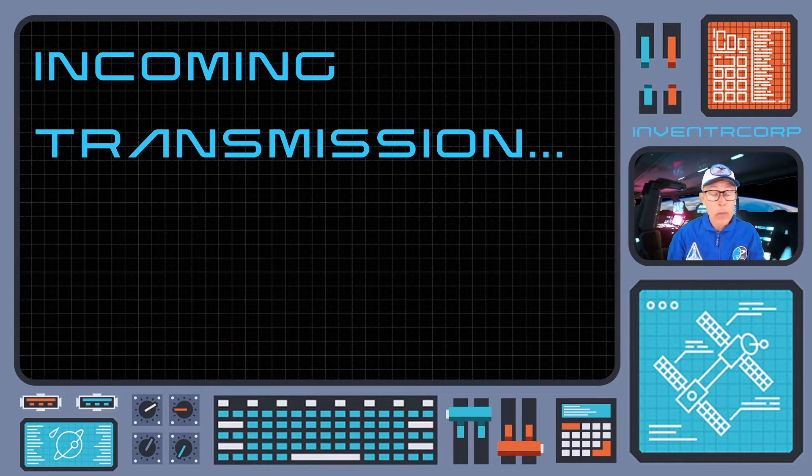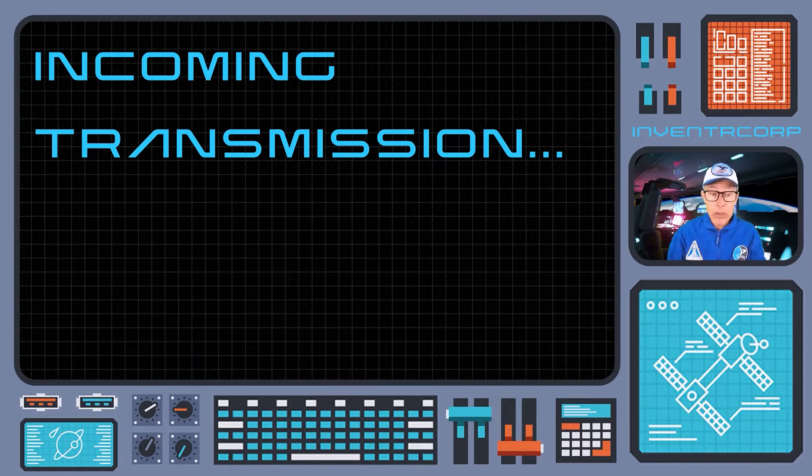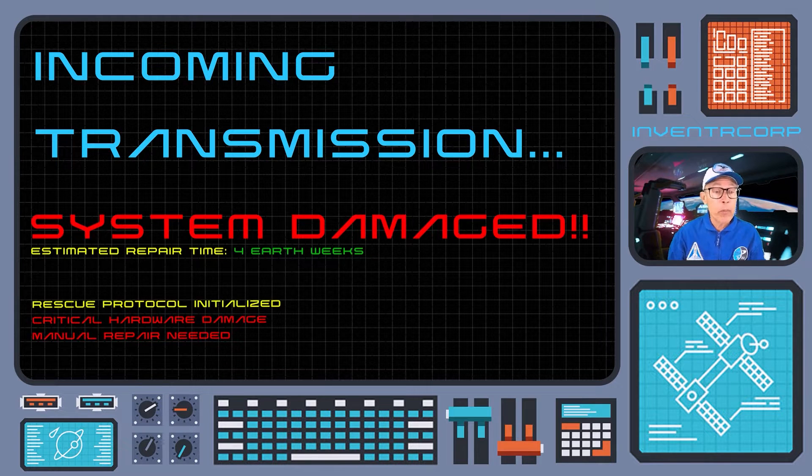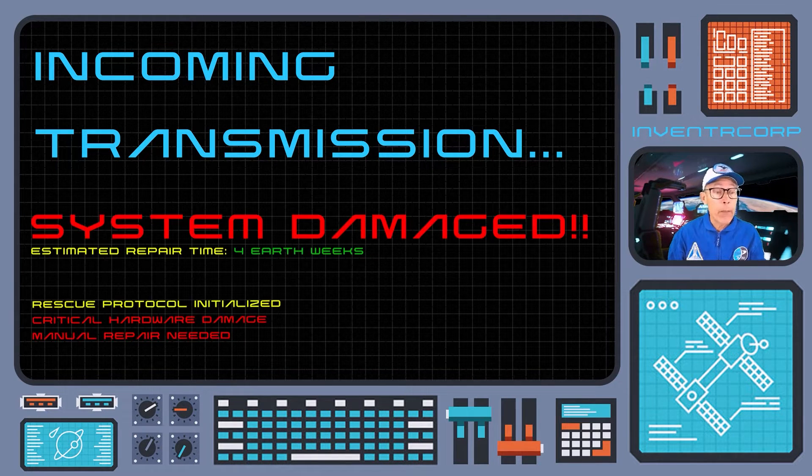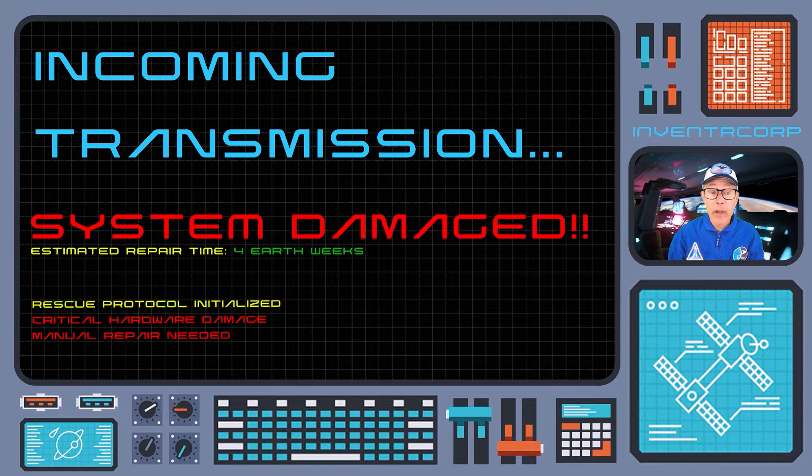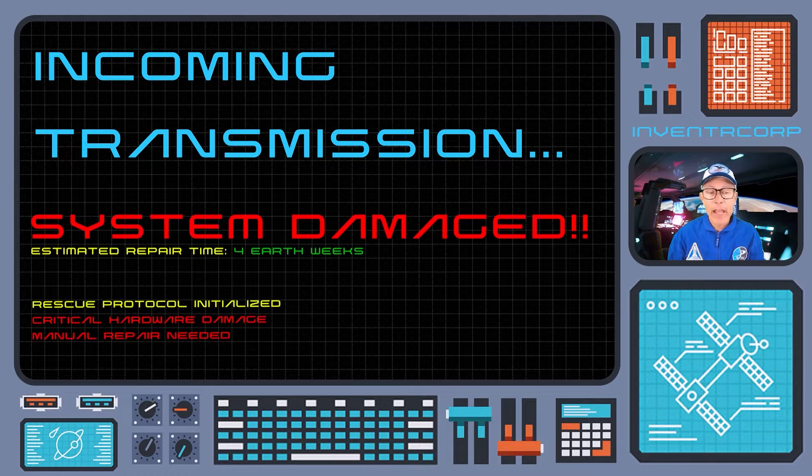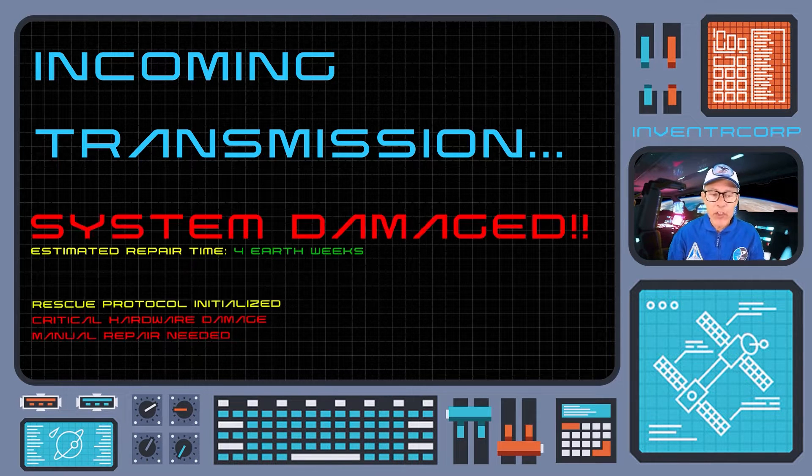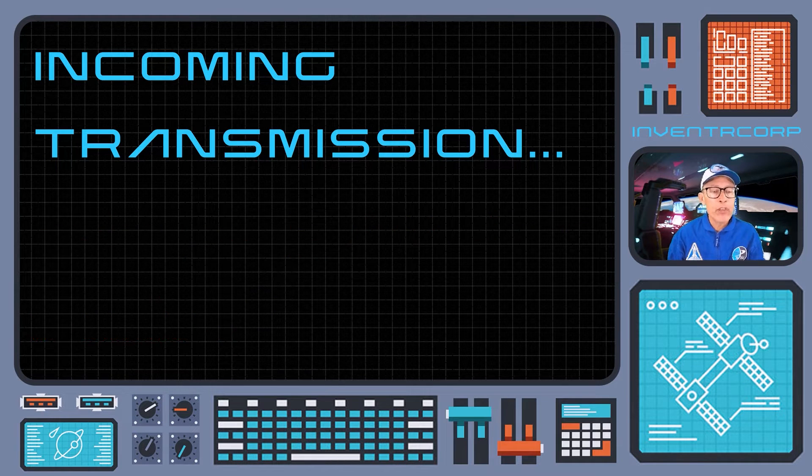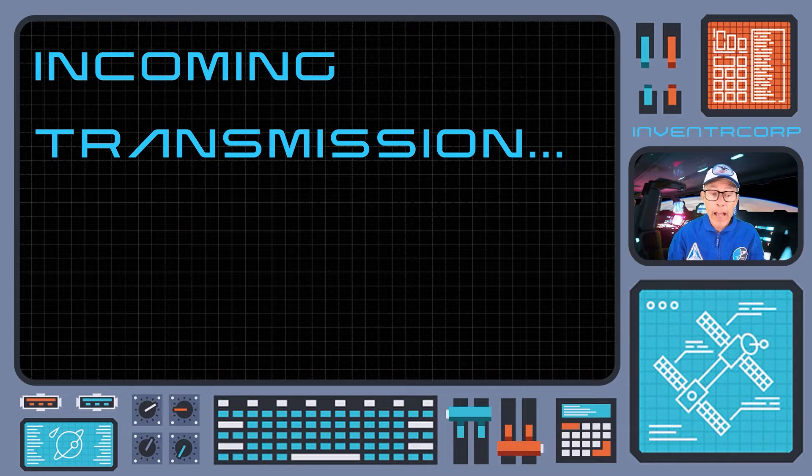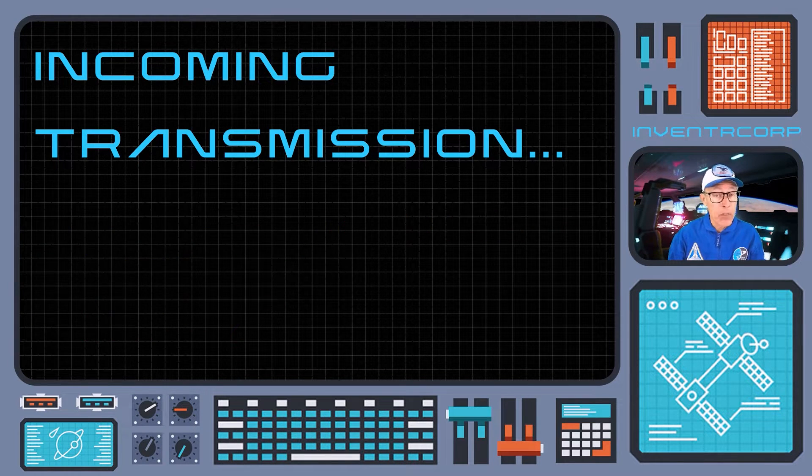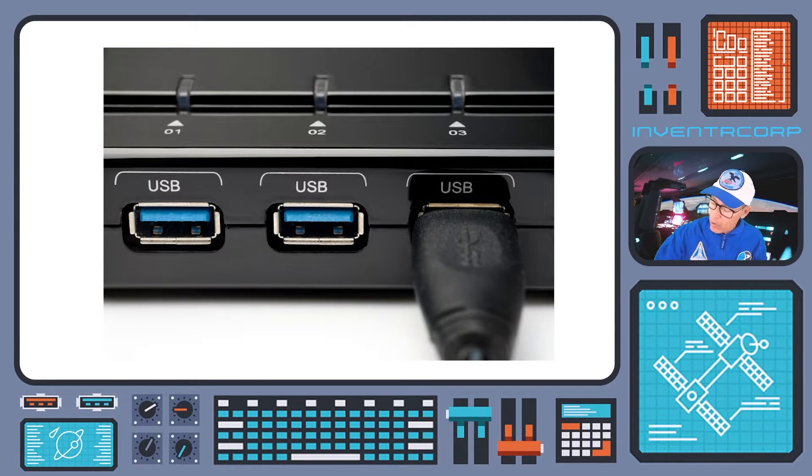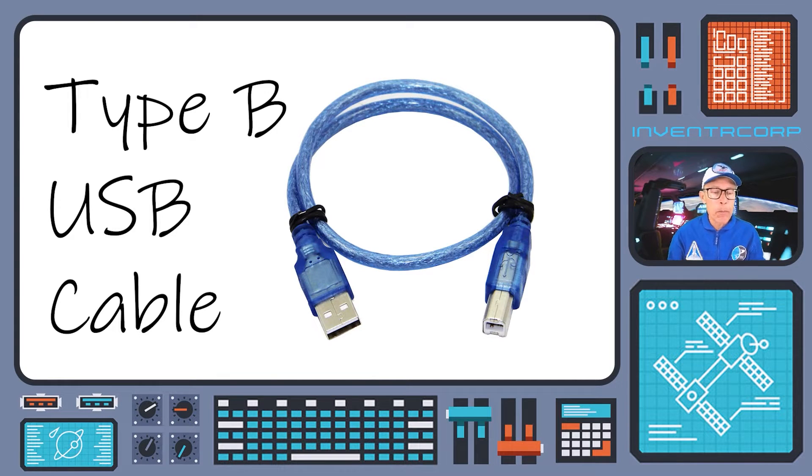You must have already figured out that your rescue shuttle is operated using primitive 21st century computers and electronics. So our first step will be to get you started on the basics of those systems. Now, direct neural inputs haven't been invented yet. So all the information going to and from your ship's computer will make use of keyboard input and old fashioned wired electronic connections. In particular, something called the USB port. We have a USB cable here that should look like the one on your ship.